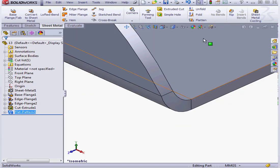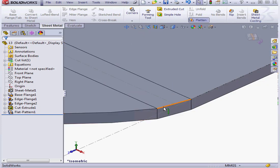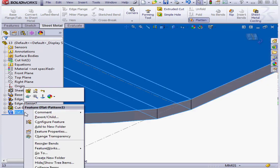Let's check Simplify Bend, click OK, and flatten the part. As you see, we end up with a straight line right here.